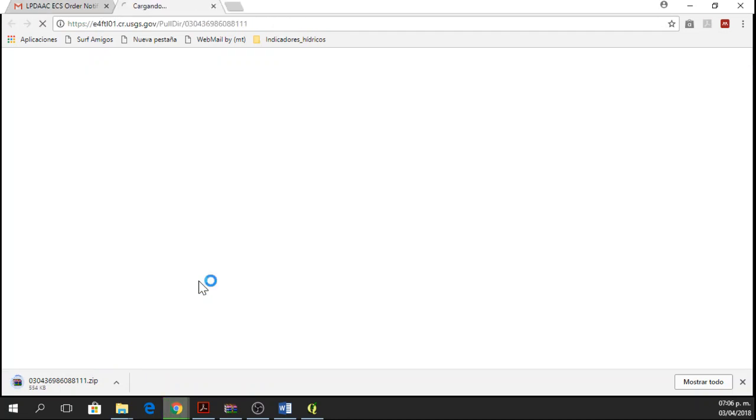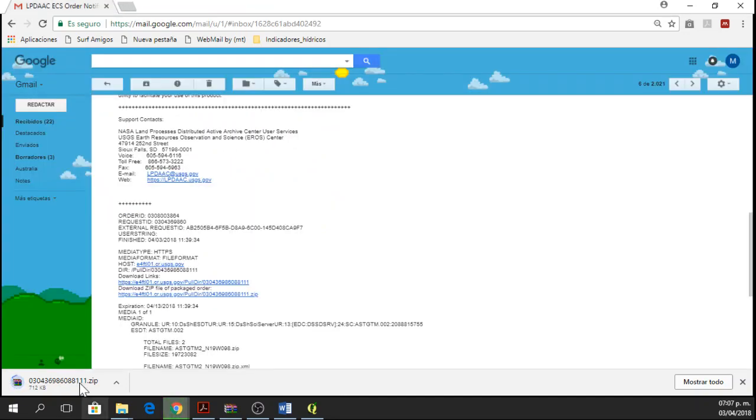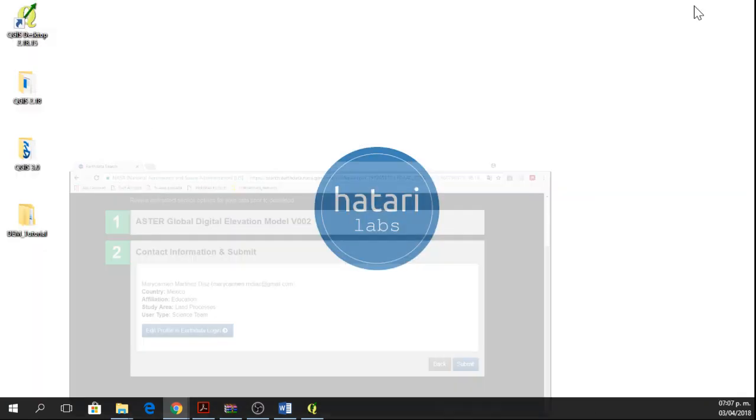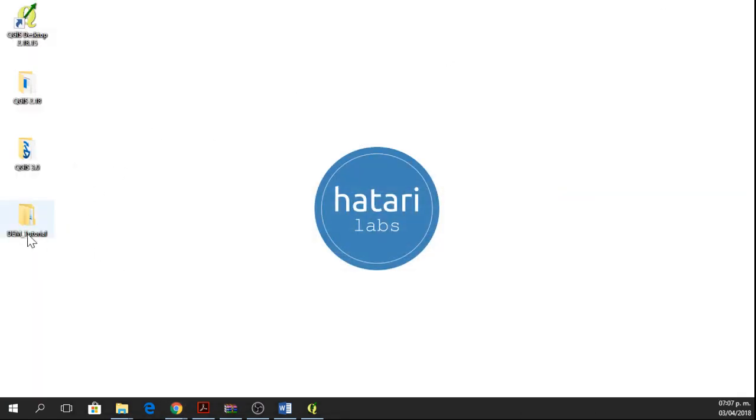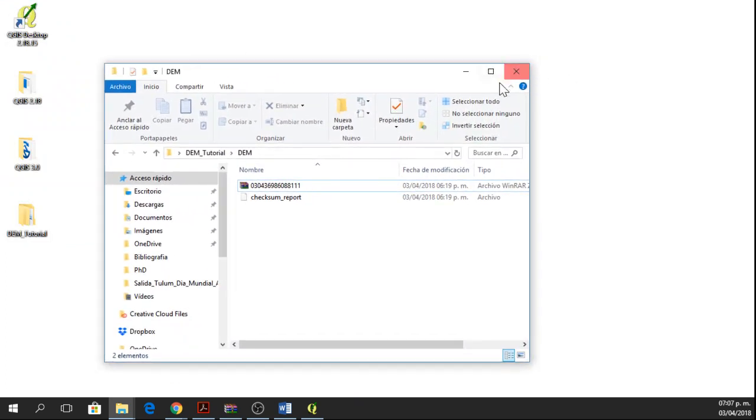If you click on the other link, you have different folders and different files and you can download them separately. In this case, I downloaded them all together. I'm going to cancel this activity and I've already downloaded them. I have them in this folder.